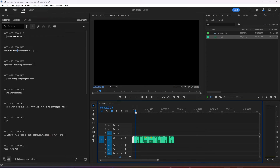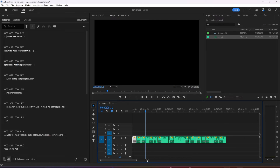And that's a quick way to do an initial pass, removing filler words and pauses from this clip. And I can go from here and make my edit.